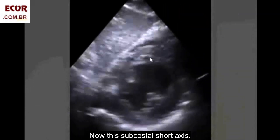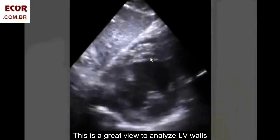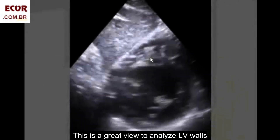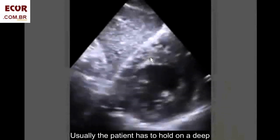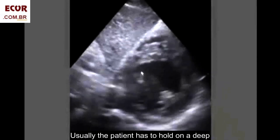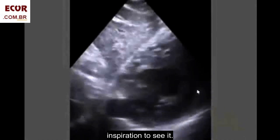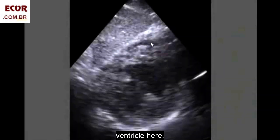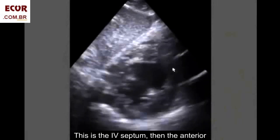Now, the subcostal short axis. This is a great view to analyze LV wall contractility. Usually the patient has to hold a deep inspiration to see it well. Just to remember: while we have the right ventricle here, this is the IV septum.